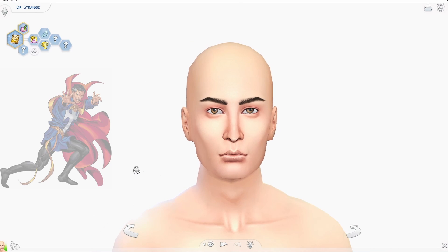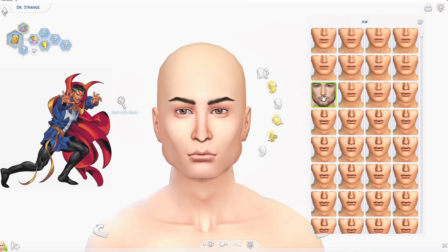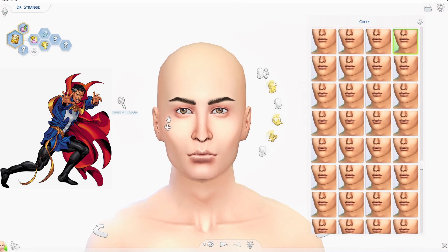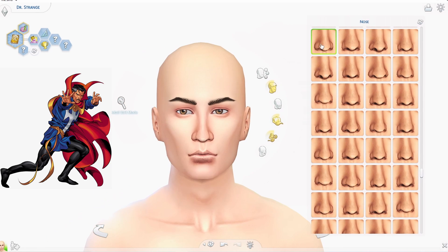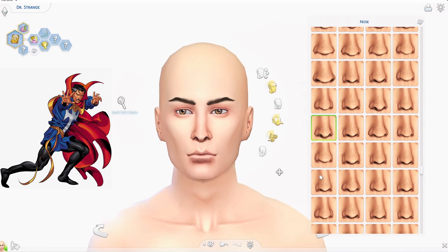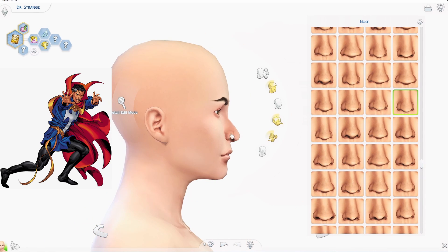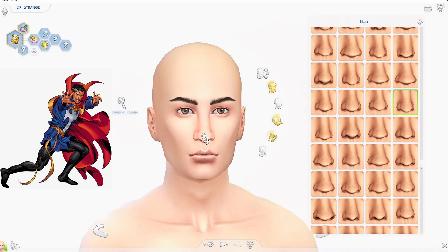Hey, this is NYX and today we are going to be recreating Doctor Strange. Doctor Strange is a character that I have not really looked much into, so I don't really know him beyond the Marvel Cinematic Universe.